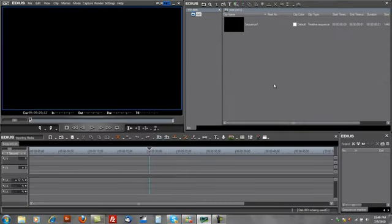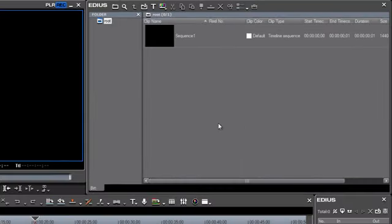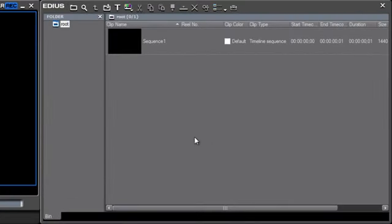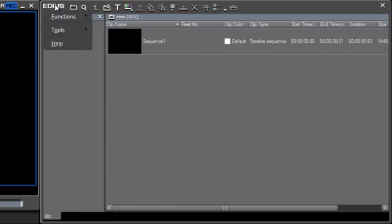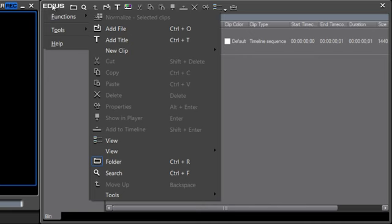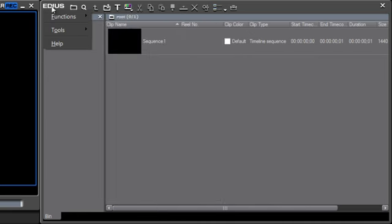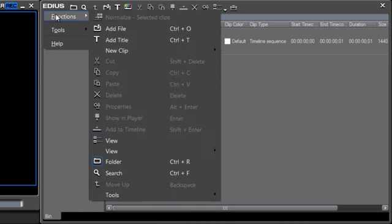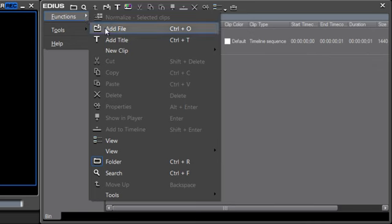There's actually several different ways that you can import media. One way is through a menu option, and I believe that there are several different places in our menu options where we can actually import media. One is under the logo here in the bin window under Functions, and you'll see that there is an option there to add files. Or you can use the keyboard shortcut, Ctrl-O.